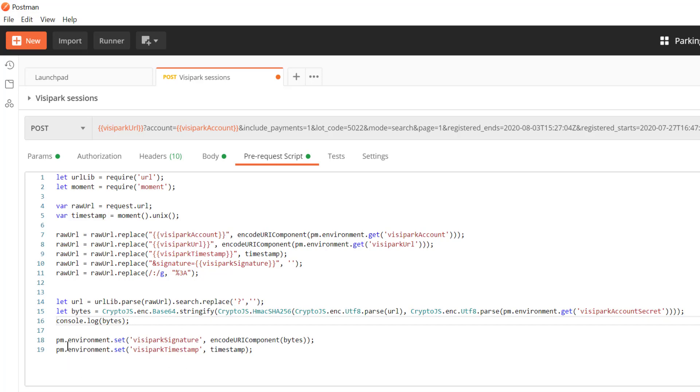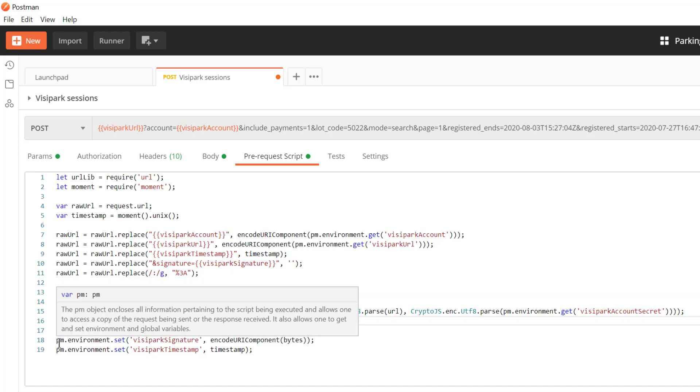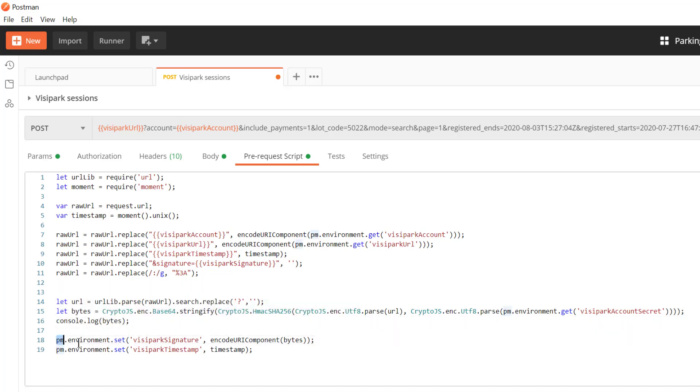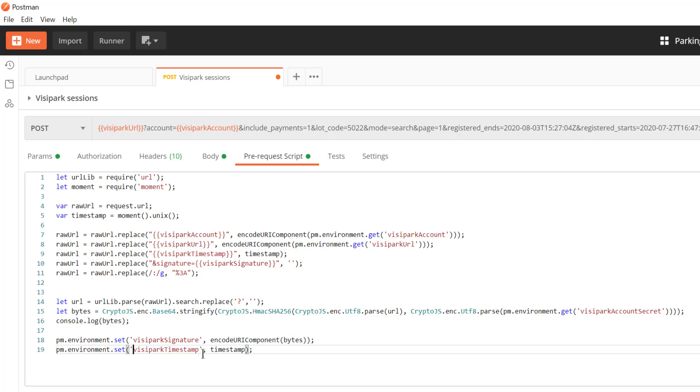So then I'm just going to go and set a couple of variables here. I'm going to set the signature variable to the result of what we had here making sure to URI encode it and then I'm going to set the timestamp as well.